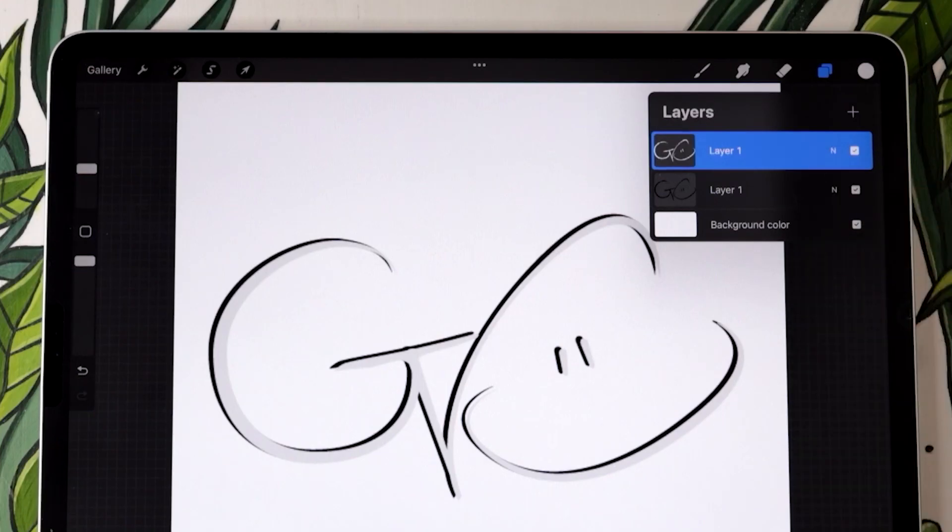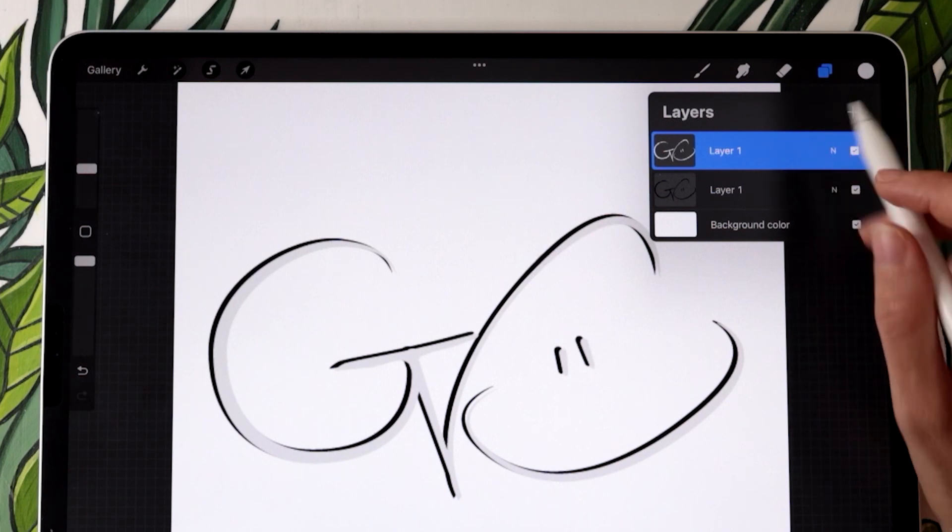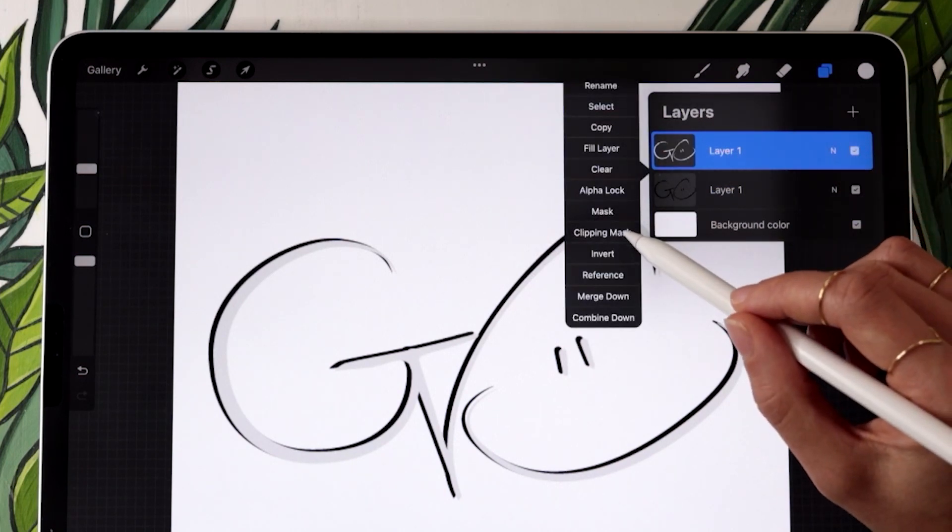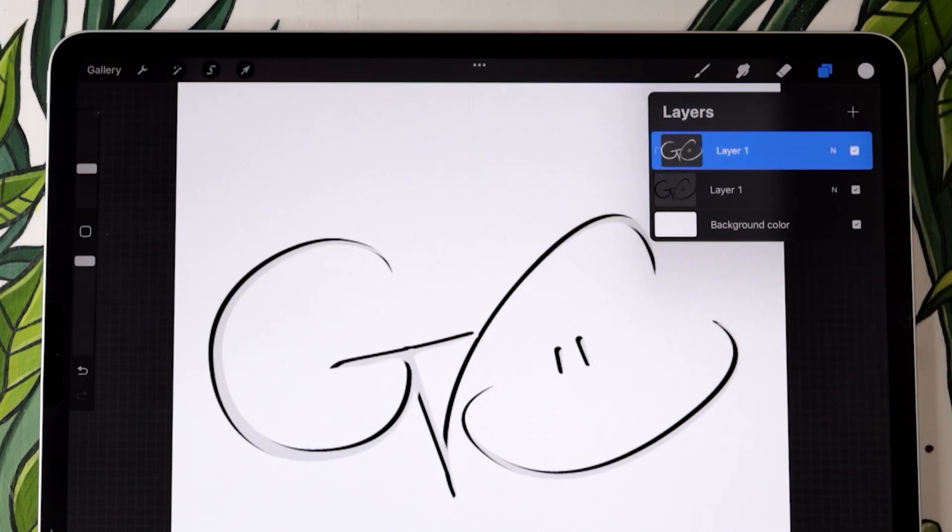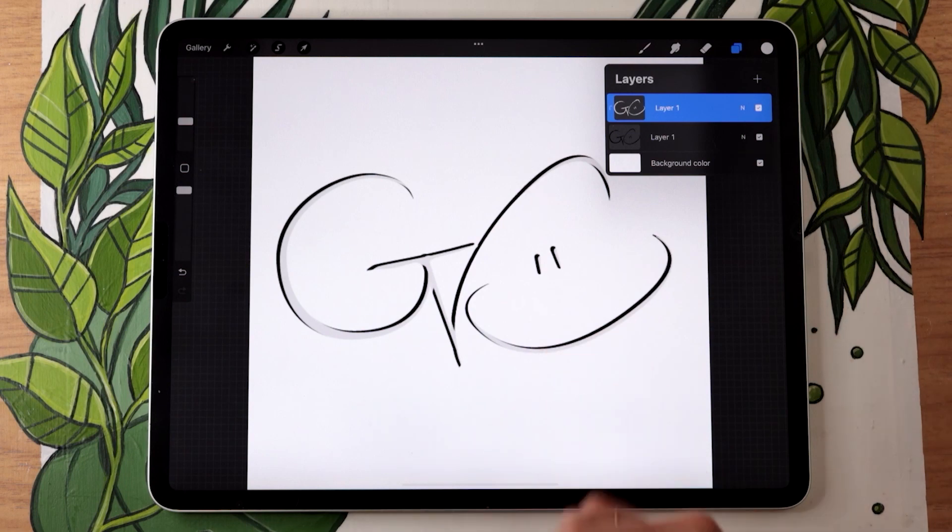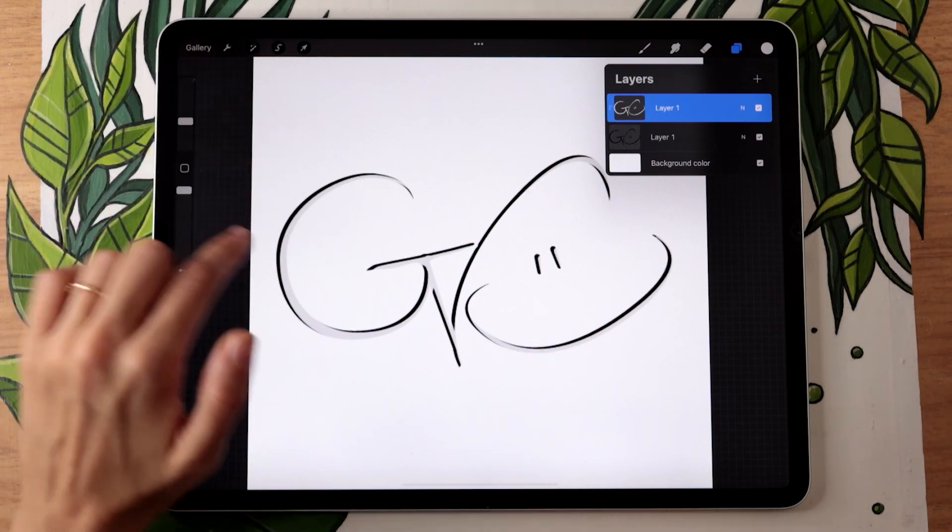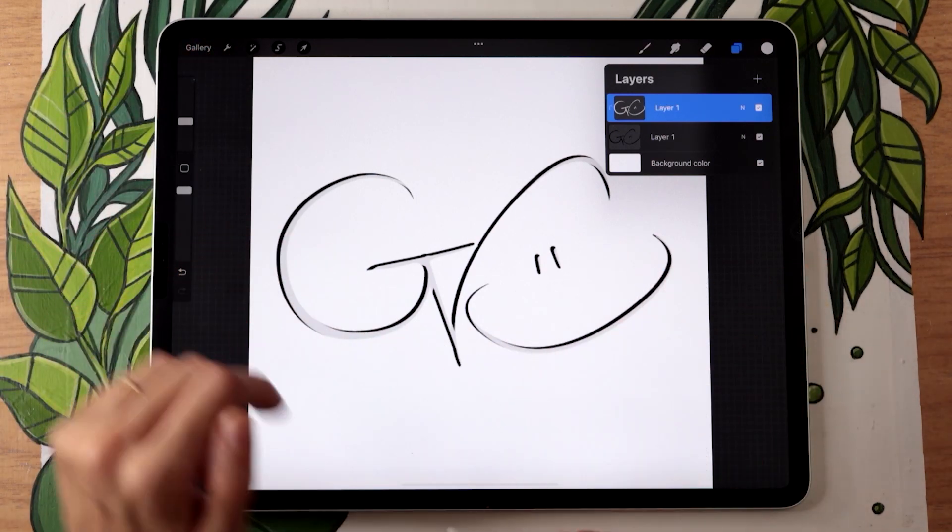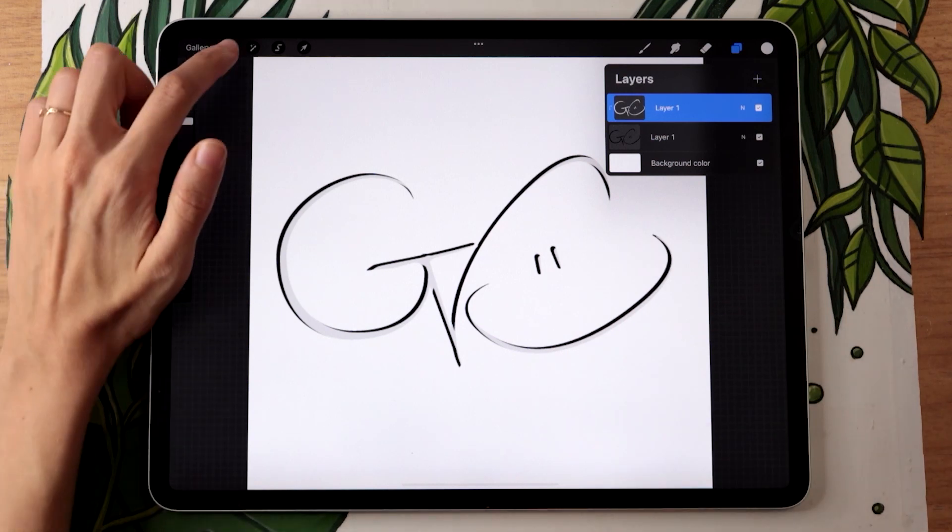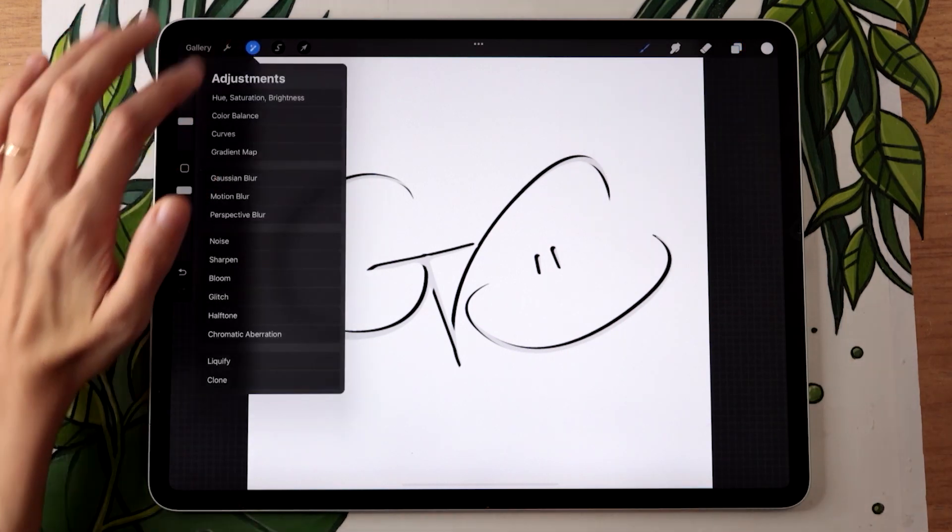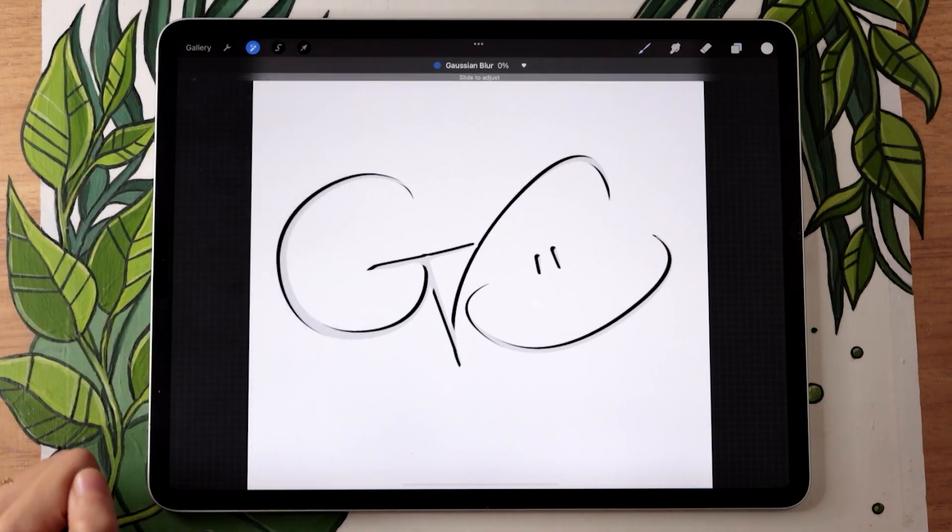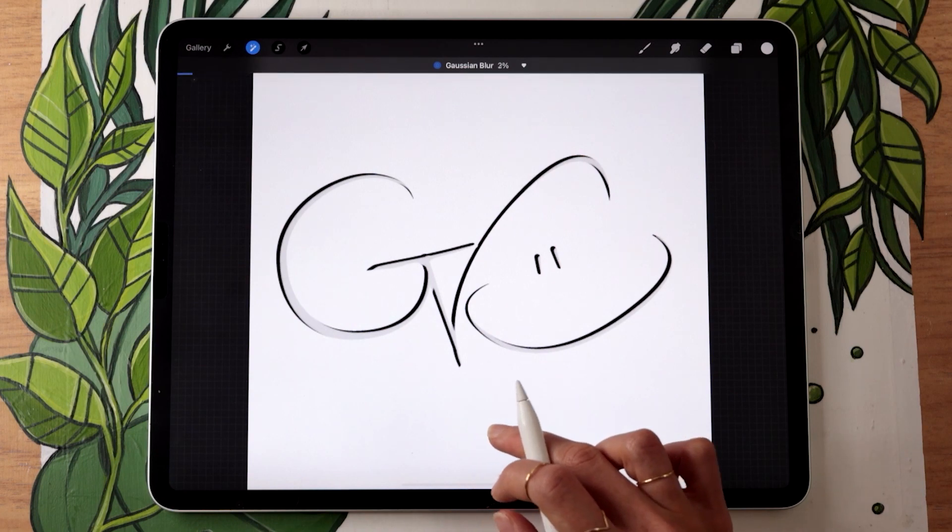We're going to apply the top layer as a clipping mask, so just tap on it and select clipping mask. The last thing we have to do to create our embossing effect is adding a bit of blur. Still with the top layer selected, go in the adjustment panel, select the Gaussian blur, and add as much or as little blur as you want.